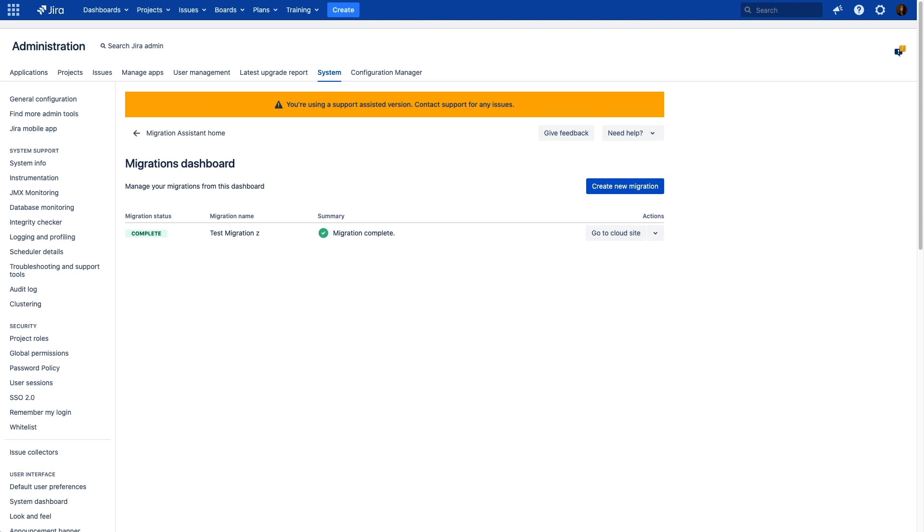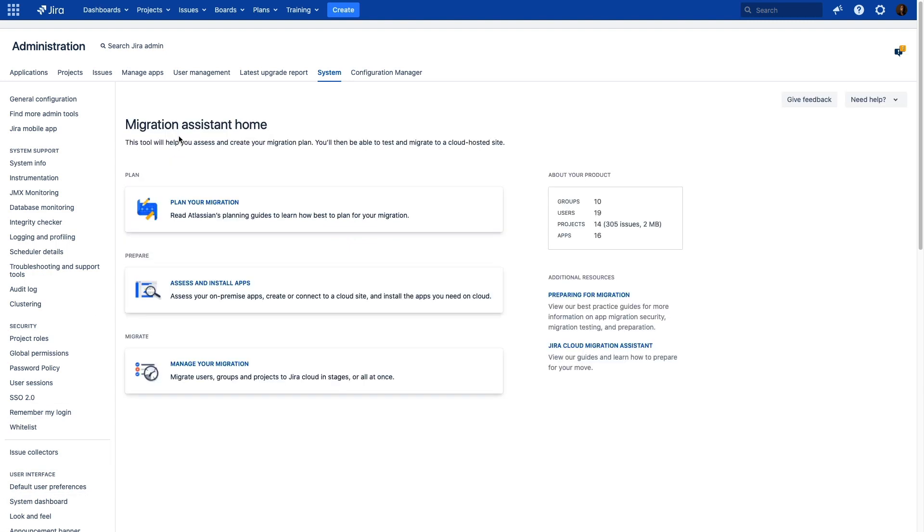The Cloud Migration Assistant is a phenomenal resource, even if it's not your chosen migration method. We've already seen its app assessment capabilities. In addition to that, it contains links to several resources, like the Cloud Migration Guide. It also has a section that will guide you through selecting your data and automatically move it to your cloud site.